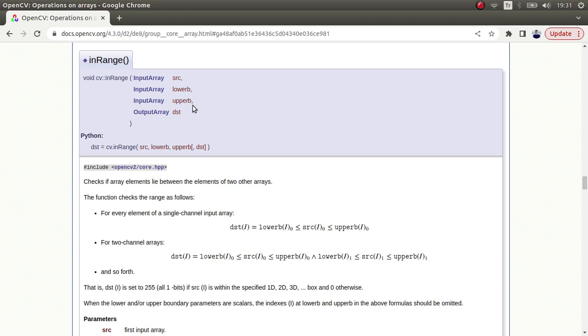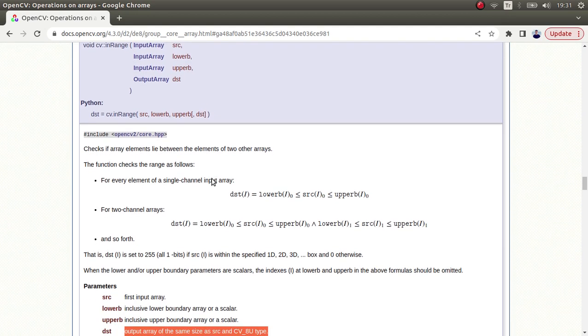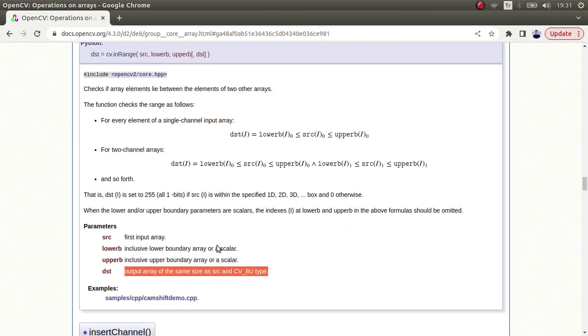And the second one: in the threshold you're only able to give input images as single channel images, grayscale images, but in the inRange function you can also give RGB, kind of three-channel images, you're able to give as input. These are two major differences between these two functions.